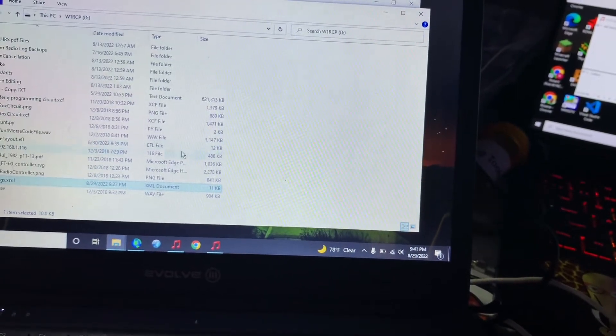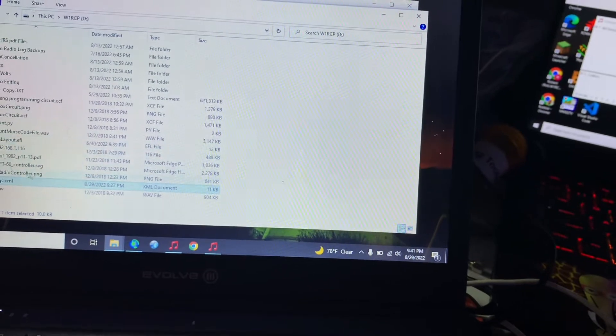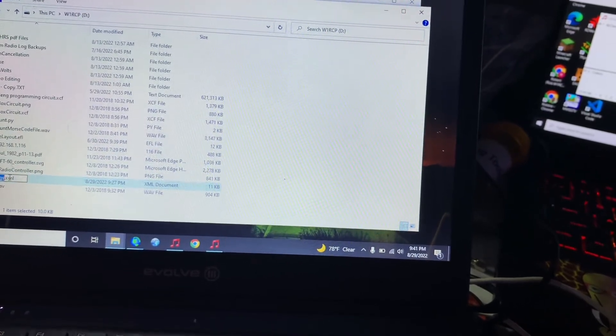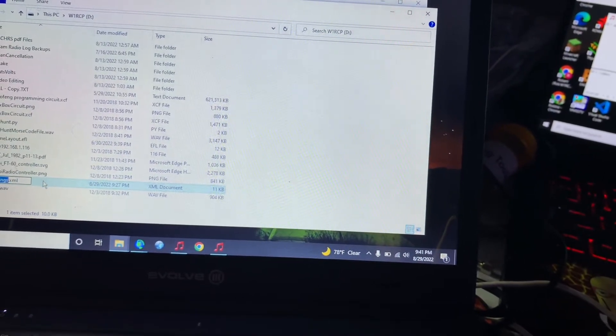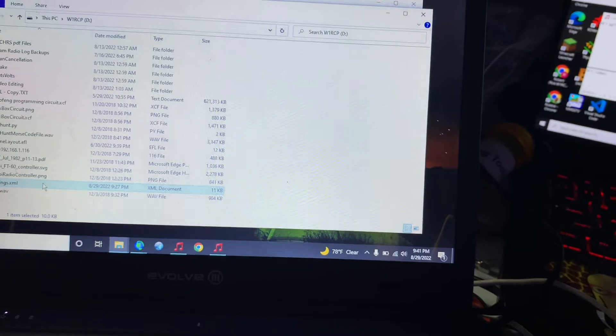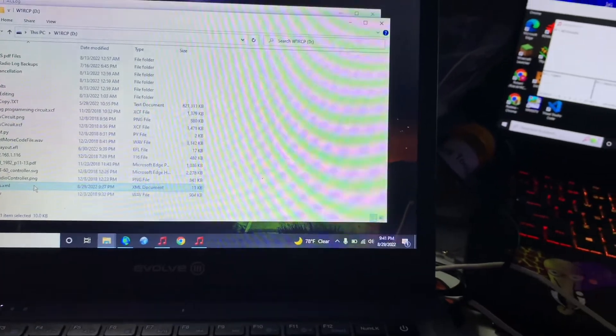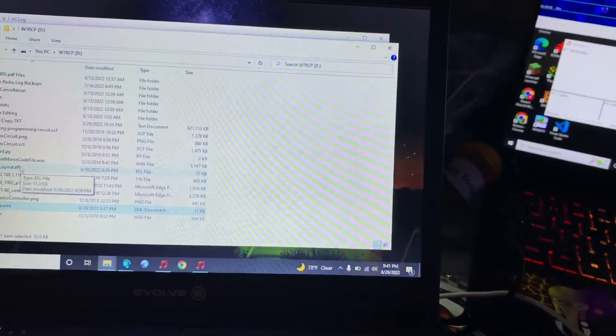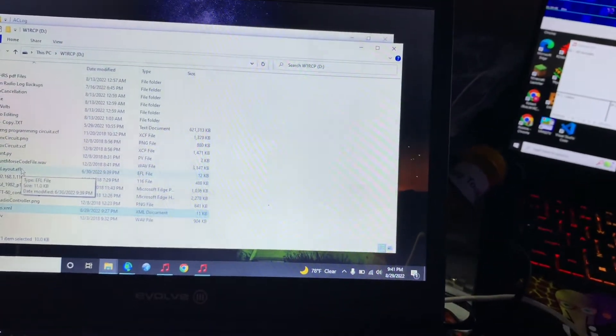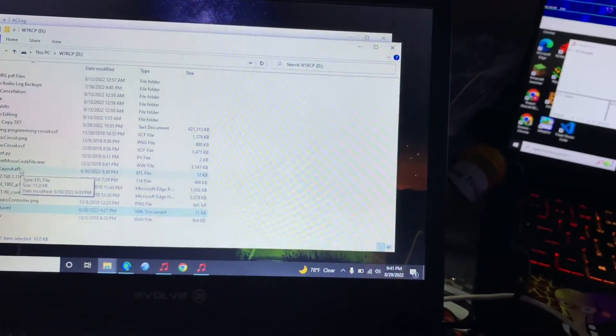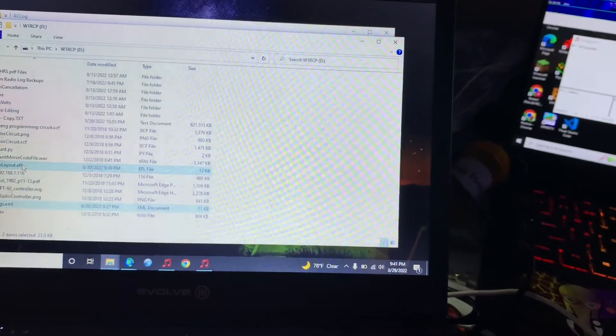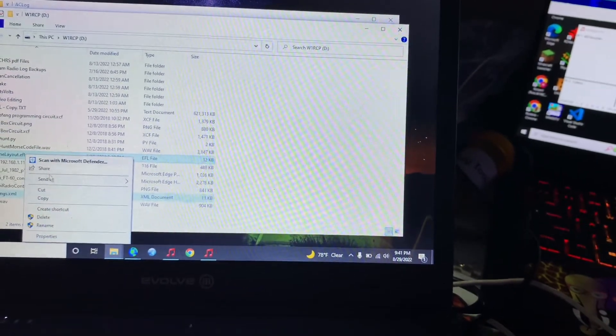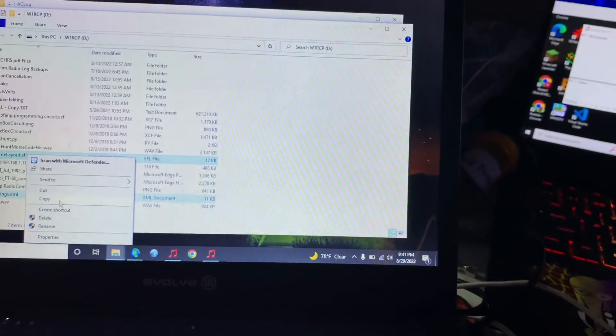I'm trying to click to it and it's not... there we go. We should have settings.xml - I just want to select it, I don't want to rename it - and then we have our home layout.EFL.